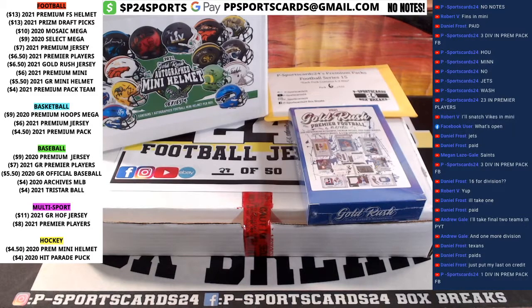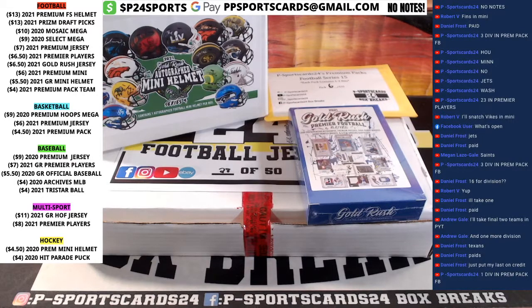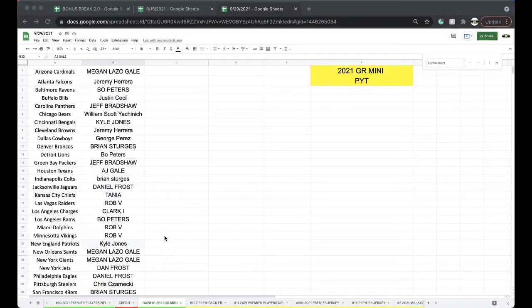Alright guys, here we go. This is 10-28 Gold Rush Mini, that's when I first posted it, 10-28.